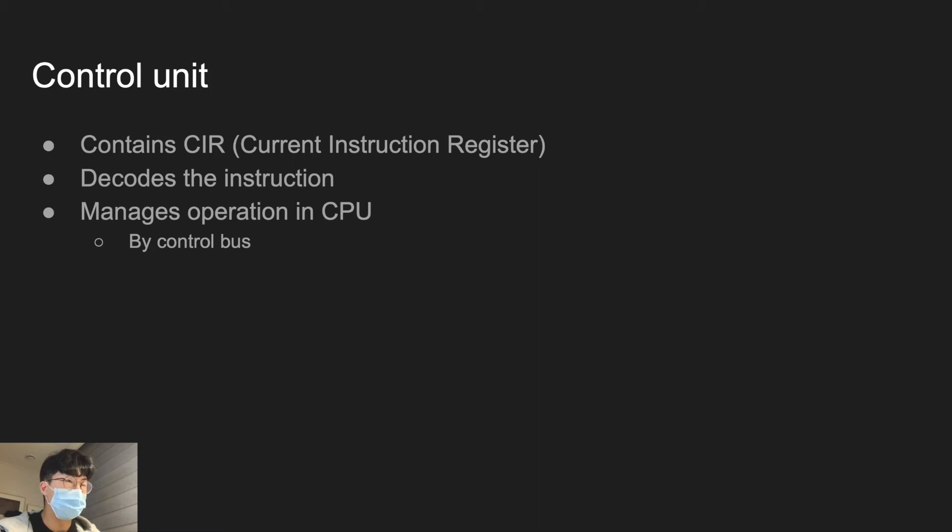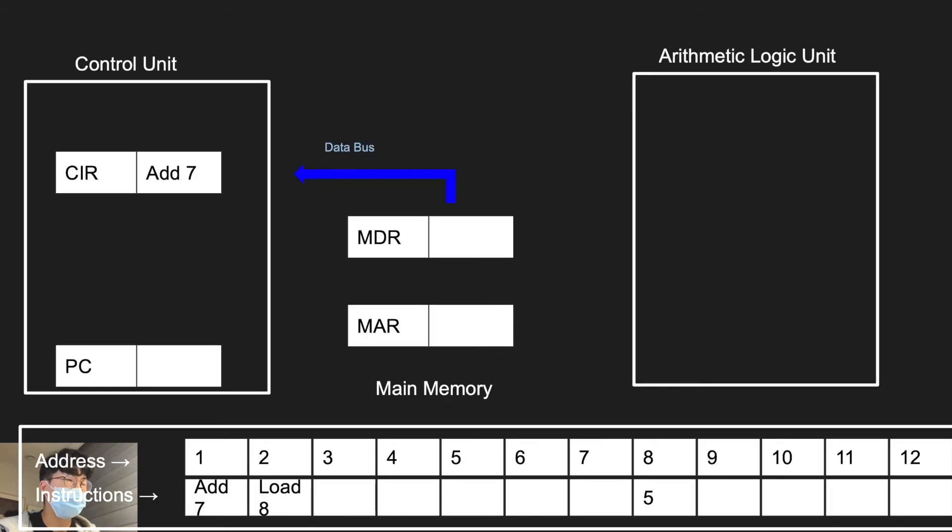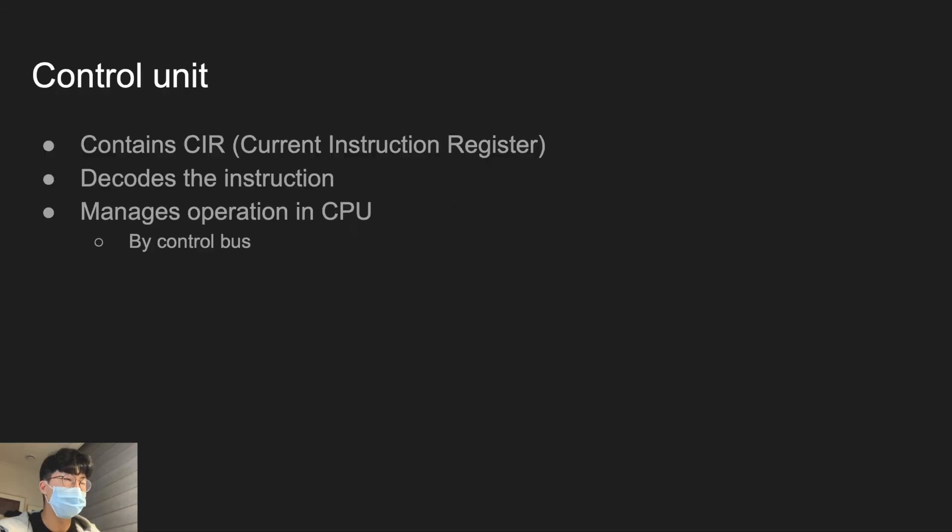Once by data bus, the instruction is sent from MDR to CIR, ADD7 in this case. Control unit will decode ADD7 and manage operation in CPU by control bus to actually execute that instruction.